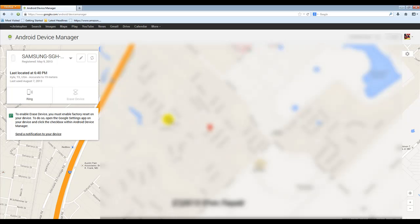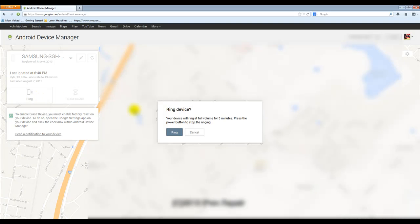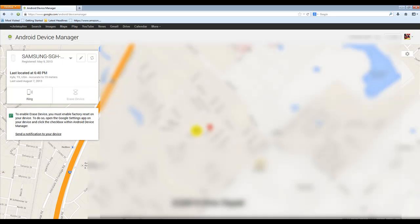Alright now for security reasons I am going to go ahead and blur this out but it did find my device and as you can see it has an option to ring and it says that your device will ring at full volume for 5 minutes, press the power button to stop the ringing. I can go ahead and ring it, I can hit cancel, for now I'll hit cancel.